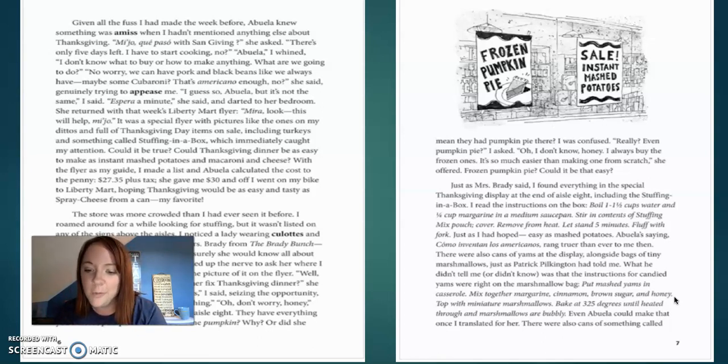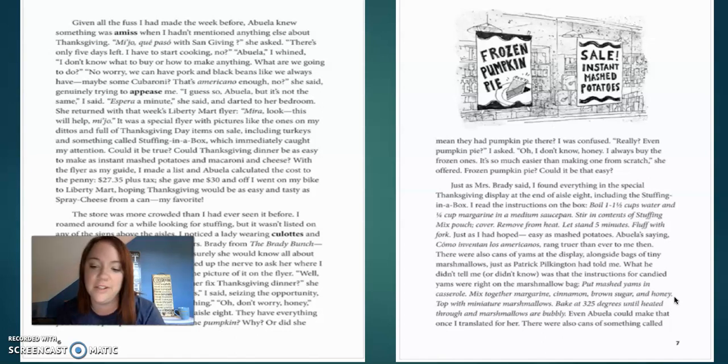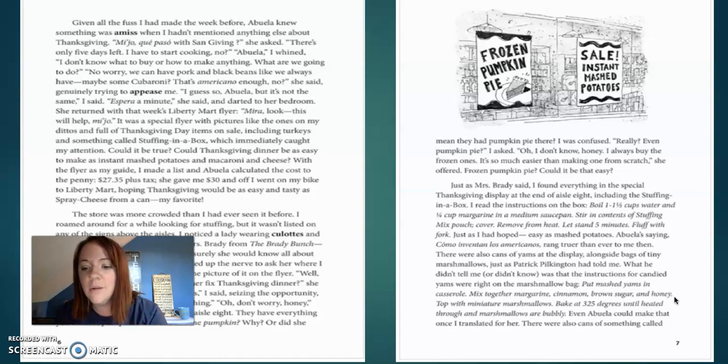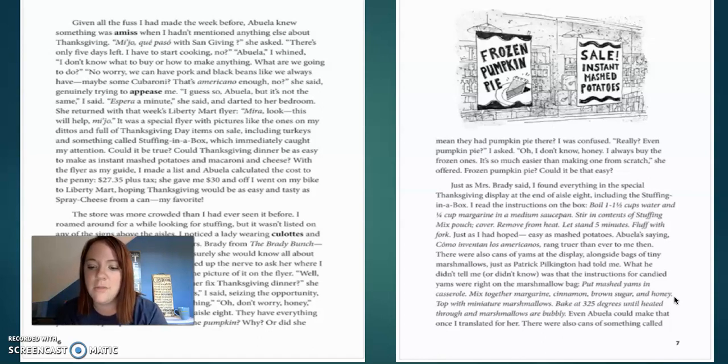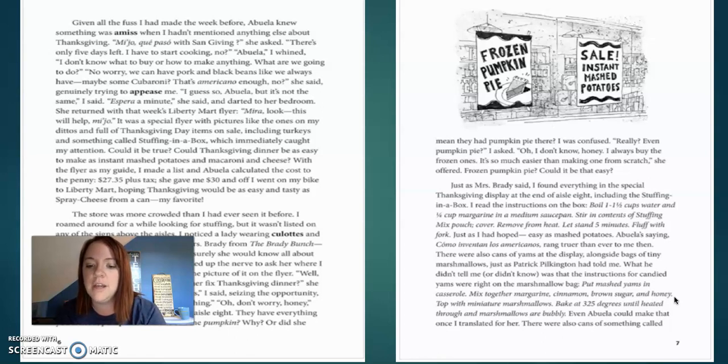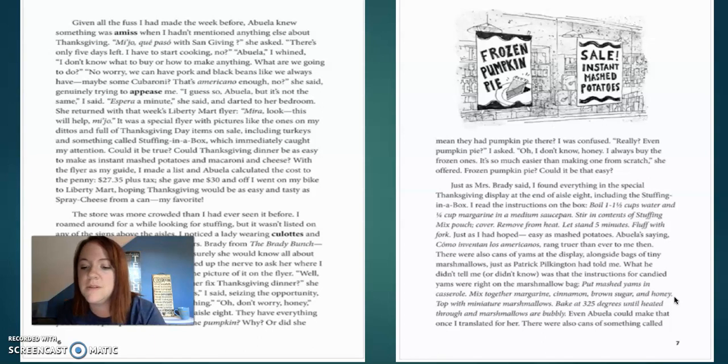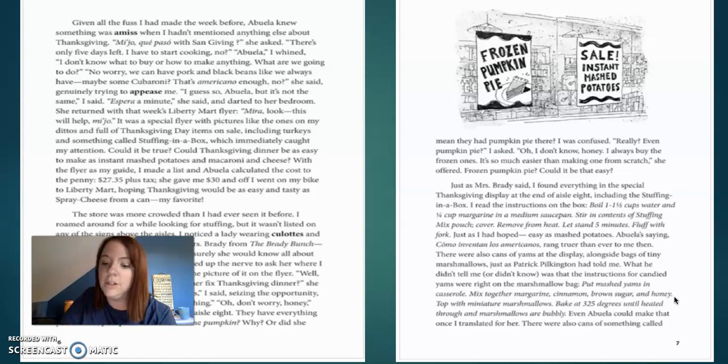There were also cans and yams at the display, alongside bags of tiny marshmallows, just like Patrick Pickleton had told me. What he didn't tell me was that the instructions for candied yams were right on the marshmallow back. Put mashed yams and casserole. Mix together margarine, cinnamon, brown sugar, and honey. Top with miniature marshmallows and bake at 325 until heated through the marshmallows are bubbly. Even Abuela could make that one. I translated for her.